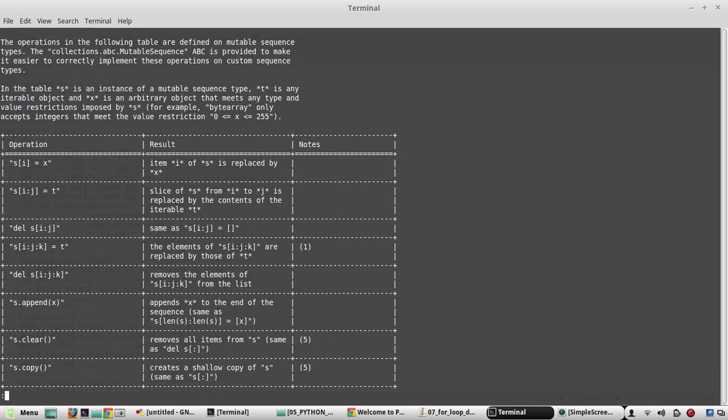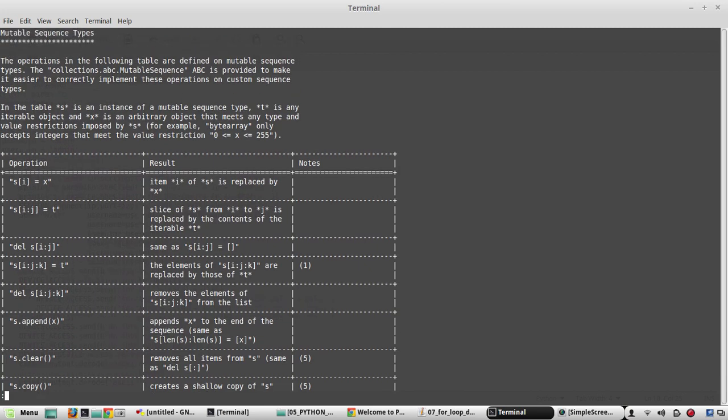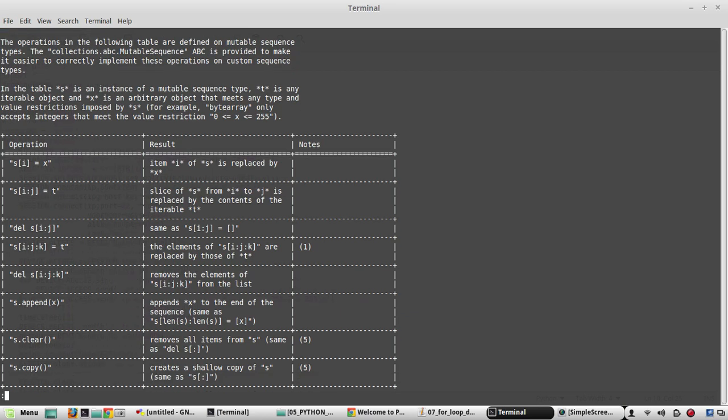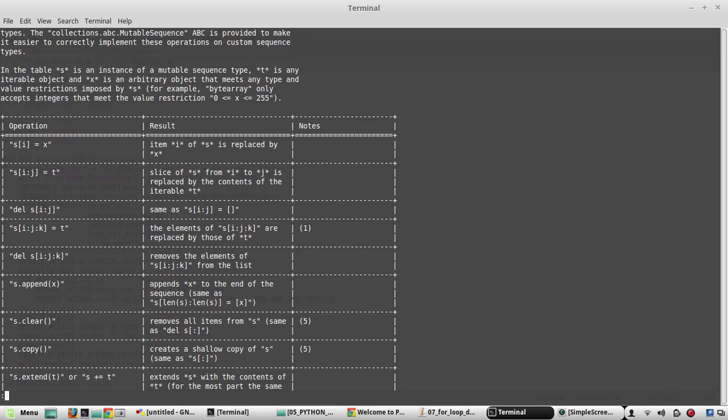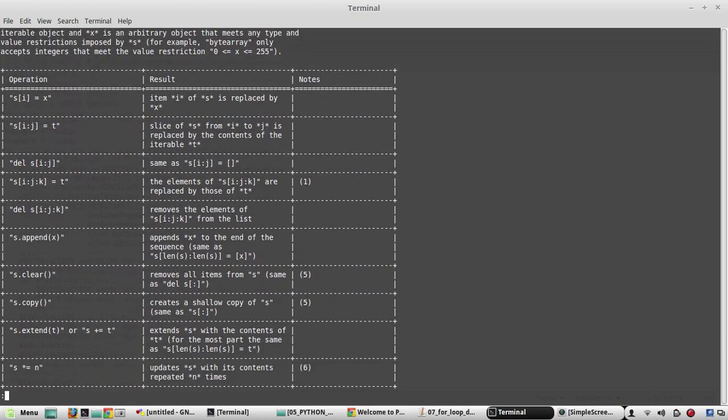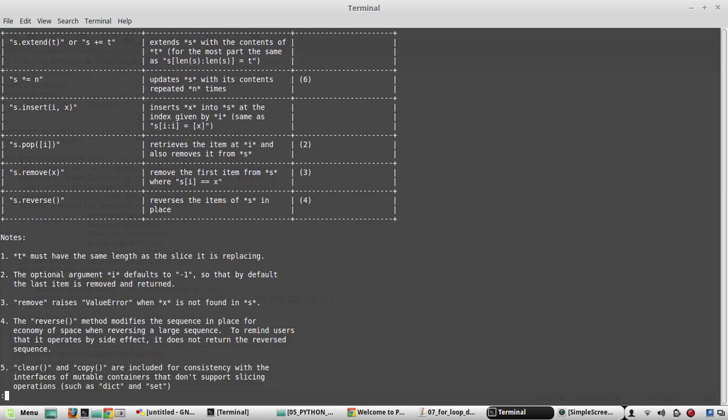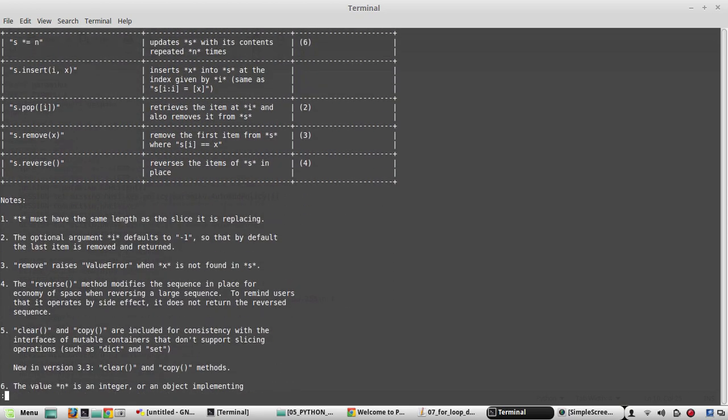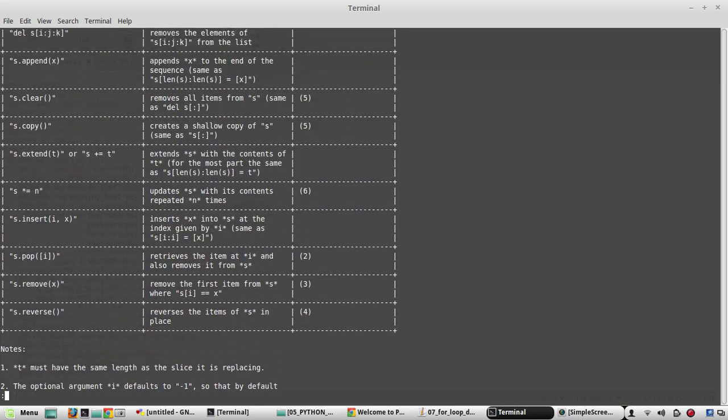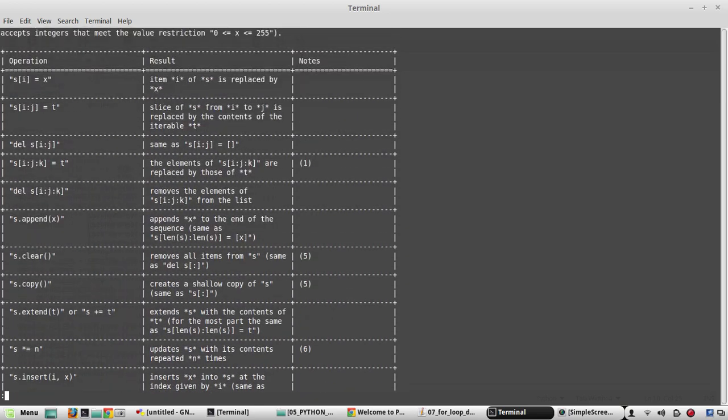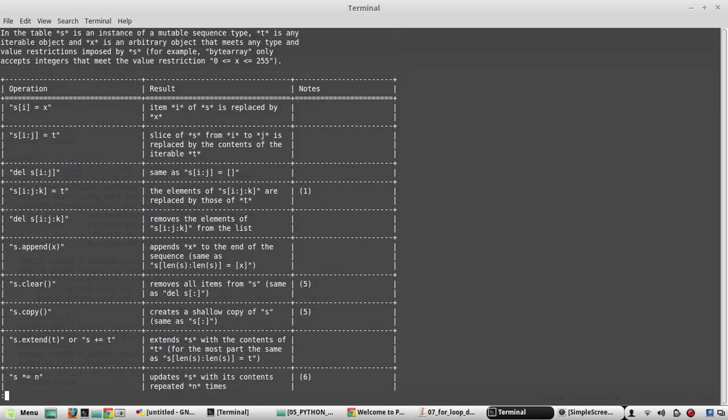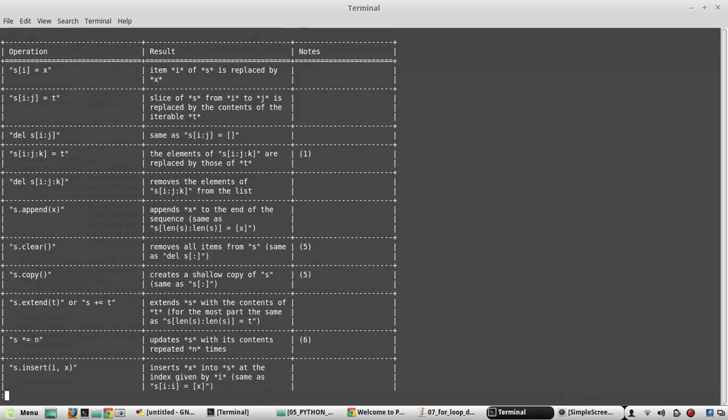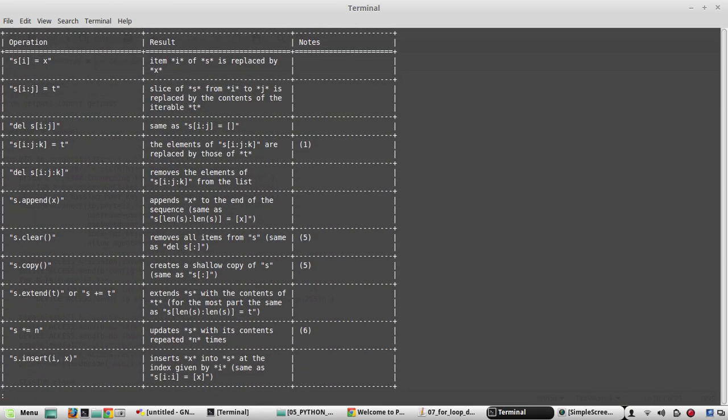So here what it is saying, lists are mutable sequences. That means its value can be changed after it is created. There are some details about list. These are some of the operations it supports. You can check all that in detail.